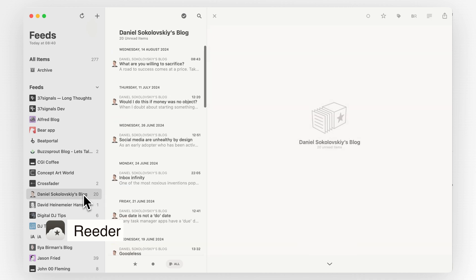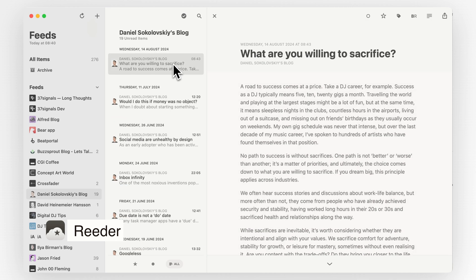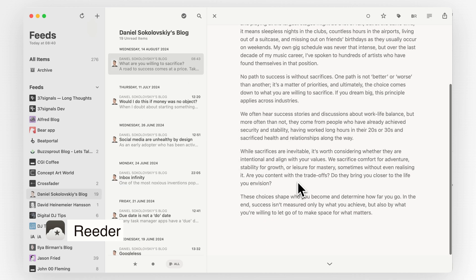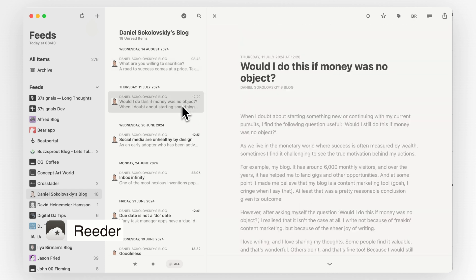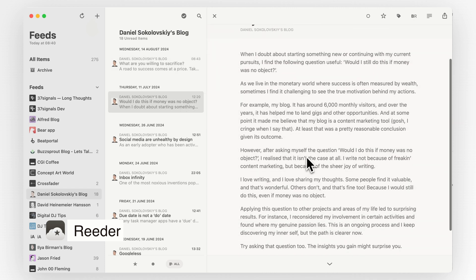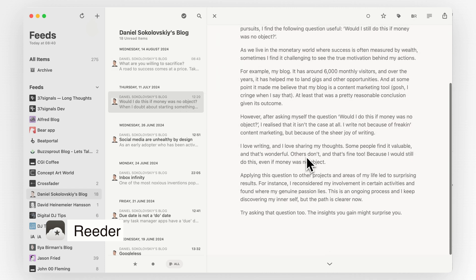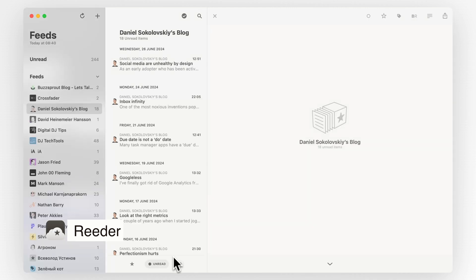You subscribe to a site's feed and new content is delivered straight to your RSS reader. It's like having your own personal news feed, basically. And Reader is an app that brings all your RSS feeds together in one beautiful, easy-to-read place. It's super clean and minimal, which makes reading a pleasure.